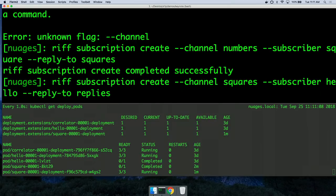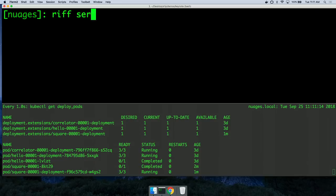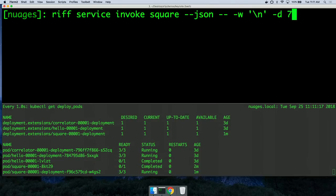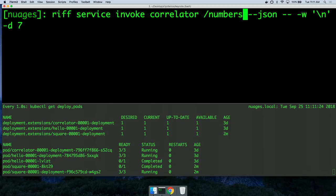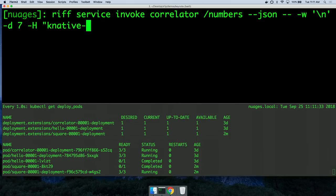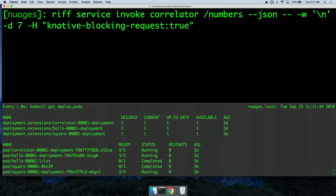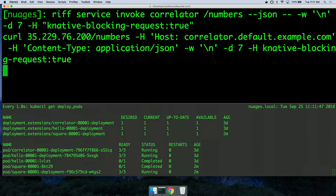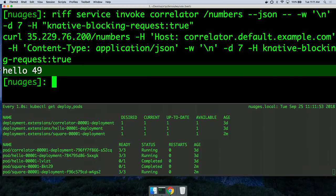'Replies' is another channel that already existed and my correlator is listening on that. That allows me to invoke the correlator on the path, which is the name of the channel — numbers. I'll pass a header telling it to wait for the response; otherwise it would return an ID I could use for a lookup. And there I get my results. That was using the new Knative CRDs.